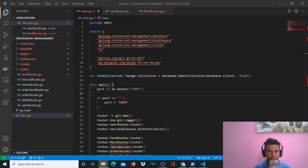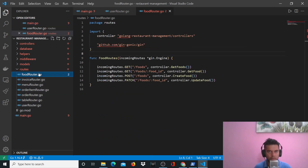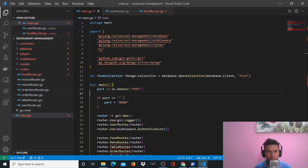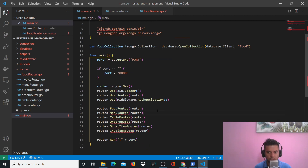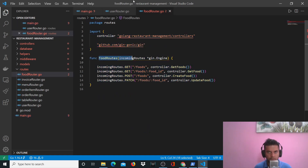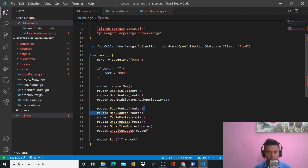Hi guys, this is the third video of the restaurant management backend with Golang series. In the previous video we created our entire project structure, started creating our main.go file, and finished our food router. As soon as I created my food router and added the food routes line in main.go, the squiggly line disappeared, meaning main.go recognized the defined food routes. Similarly, we'll define all the other routes as well.